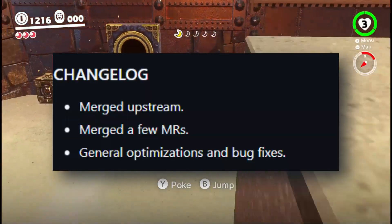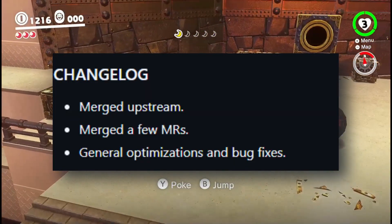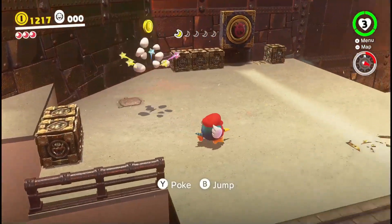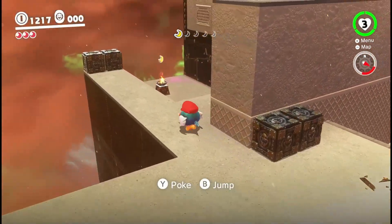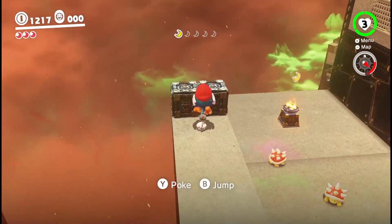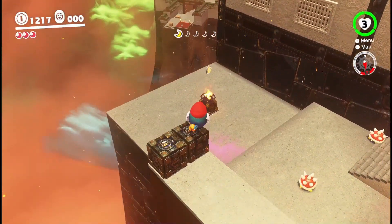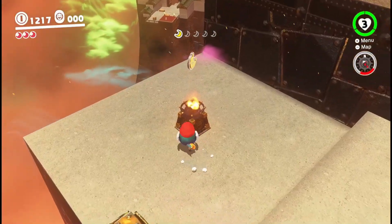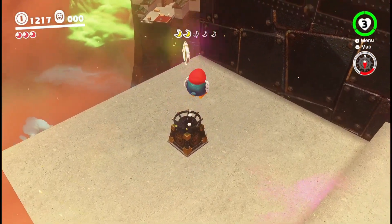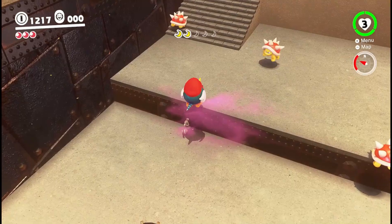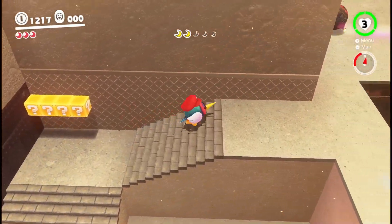Now let's look at the changelogs. In this driver release, they fixed some bugs that caused crashes in certain emulators, improved performance in games that use Vulkan and OpenGL, and also improved stability overall, so less stuttering and smoother frame rates. My name is Rizaki, I'm the owner of this channel. Thank you for watching — if you liked this video please give it a like, subscribe, and share. See you next time!